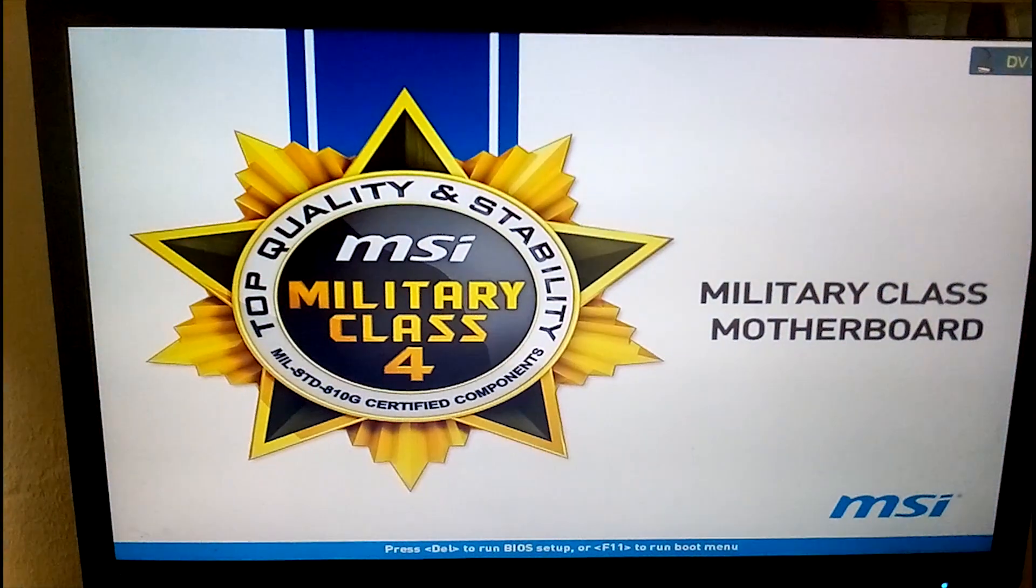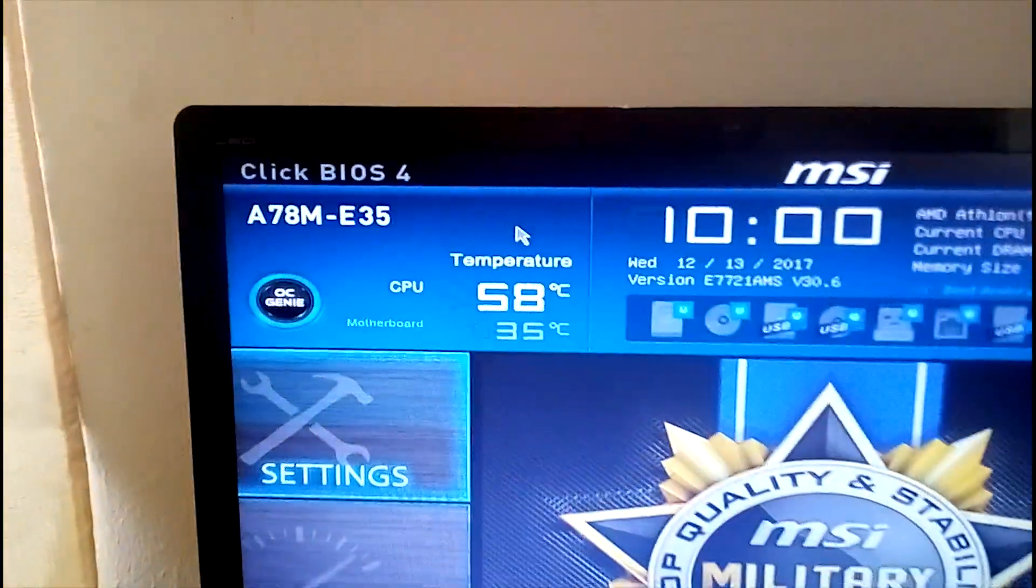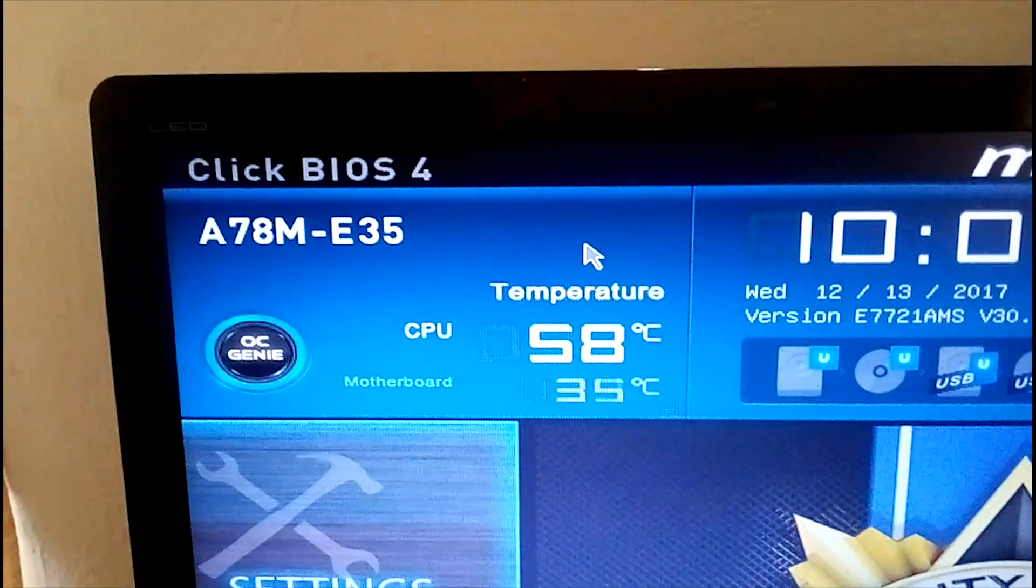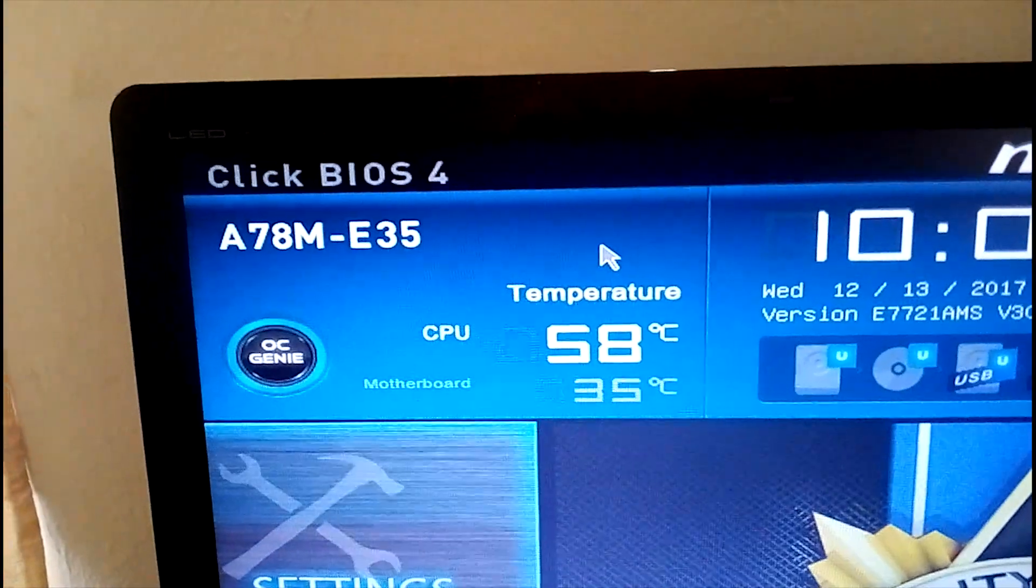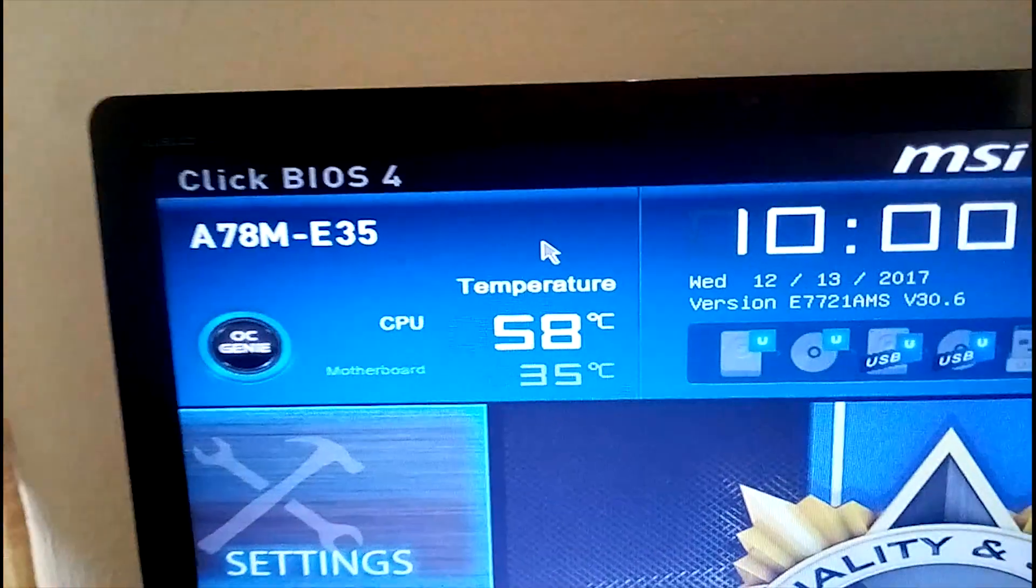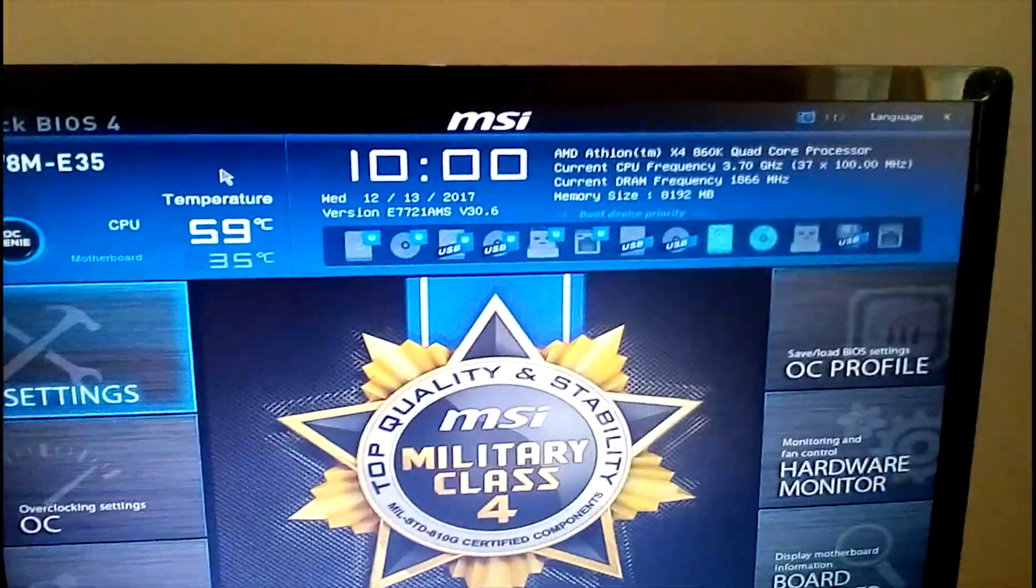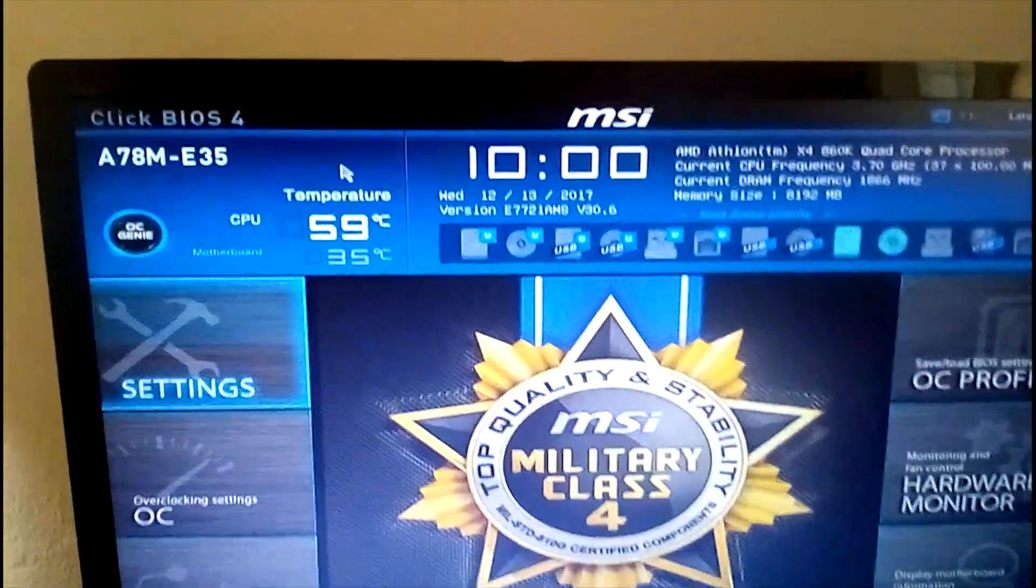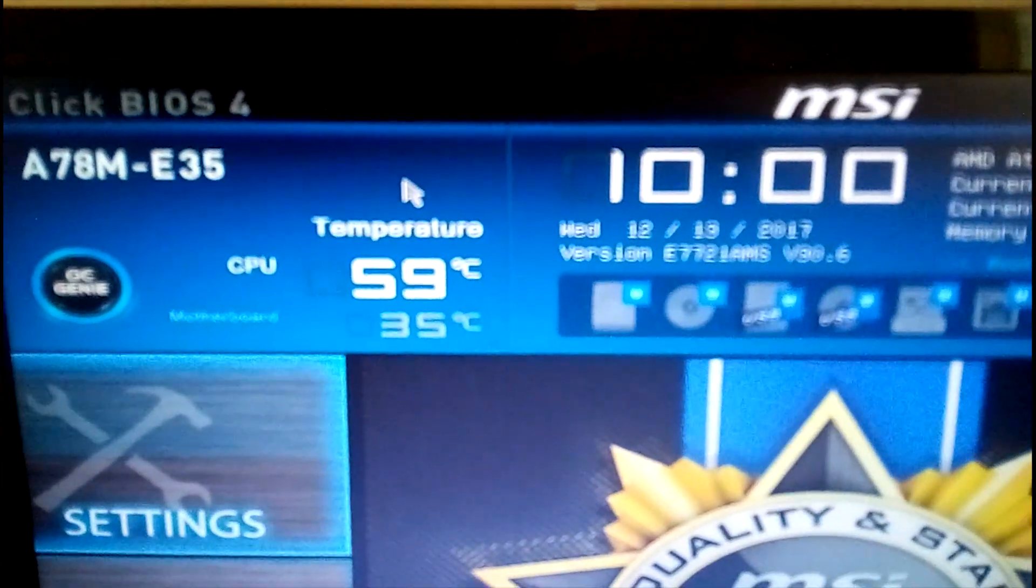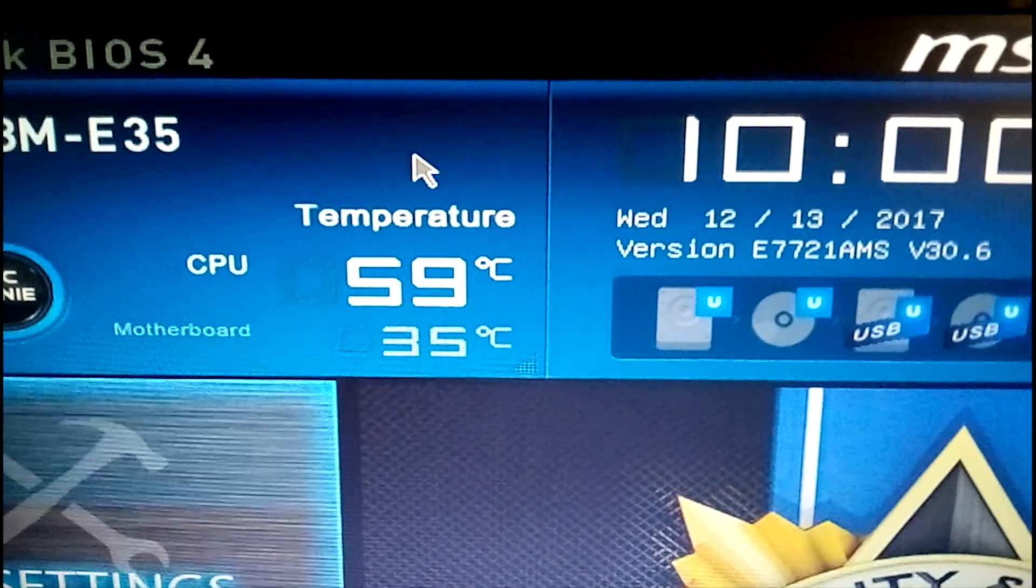To get our overclocking started, we have to enter the BIOS. So the computer is basically starting up now. We're entering into the BIOS. Now this motherboard is MSI's, I think it's the military class, the A78M-E35.